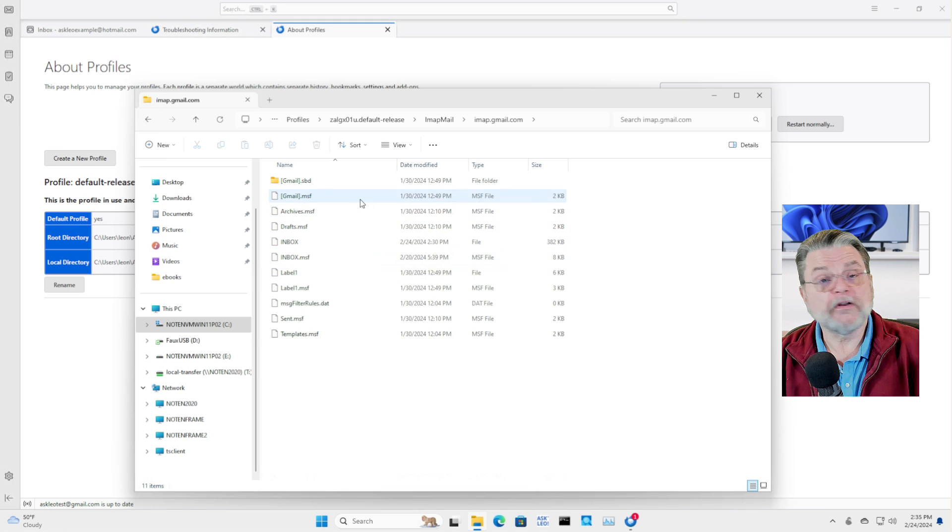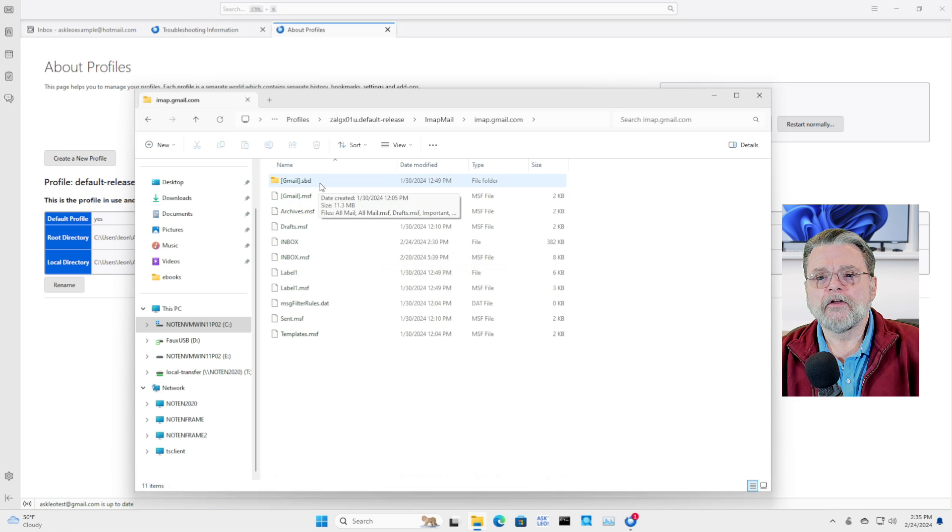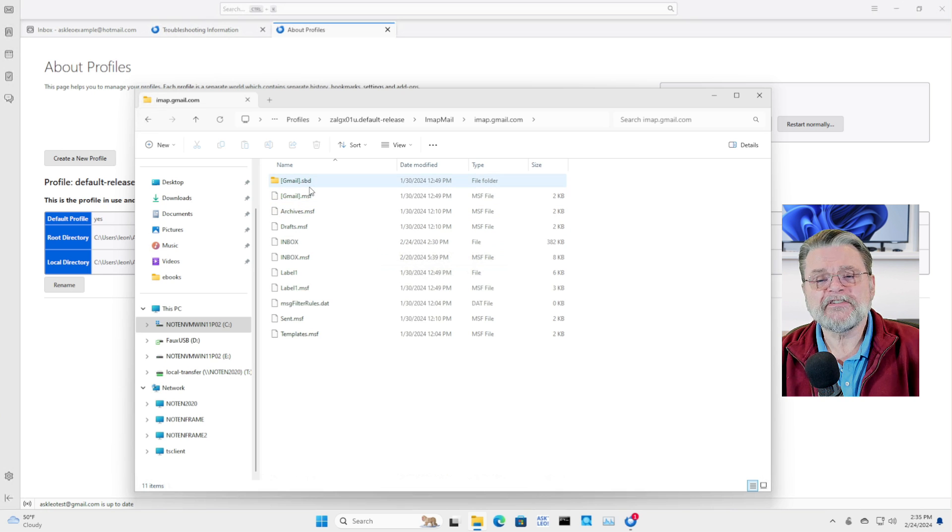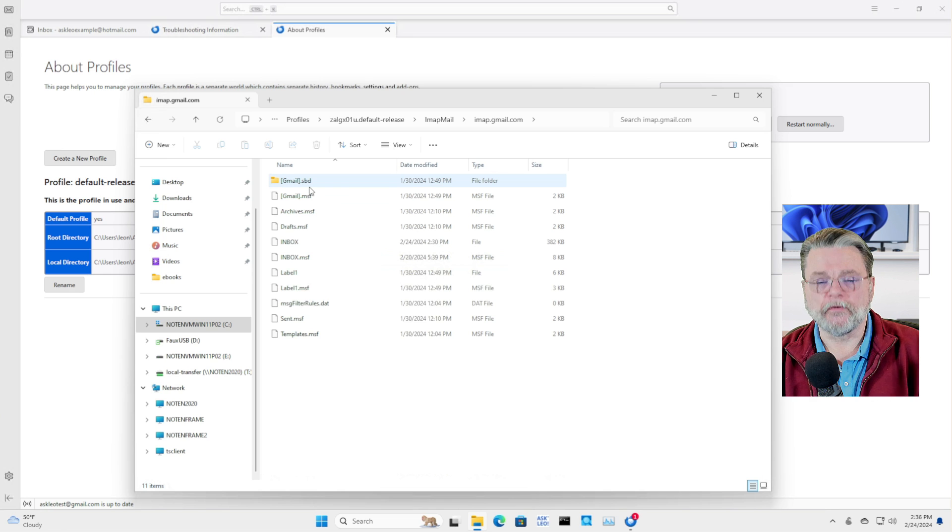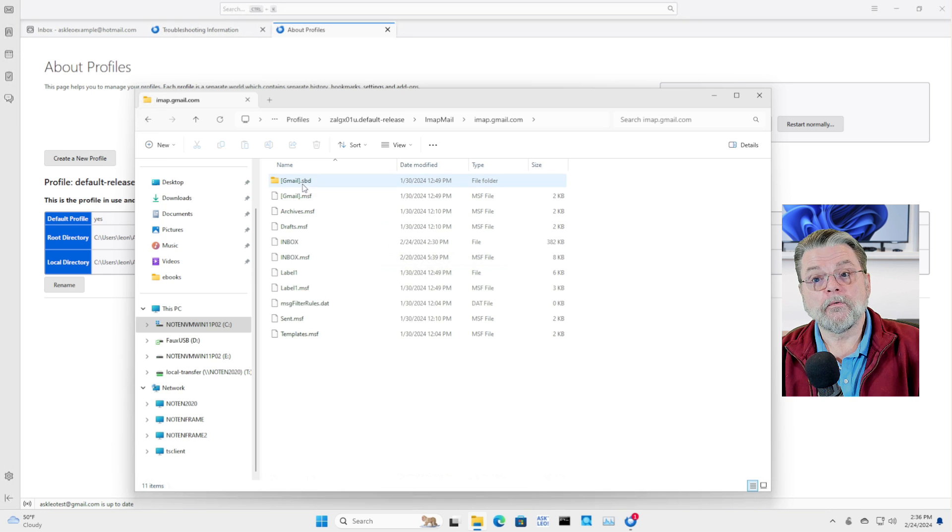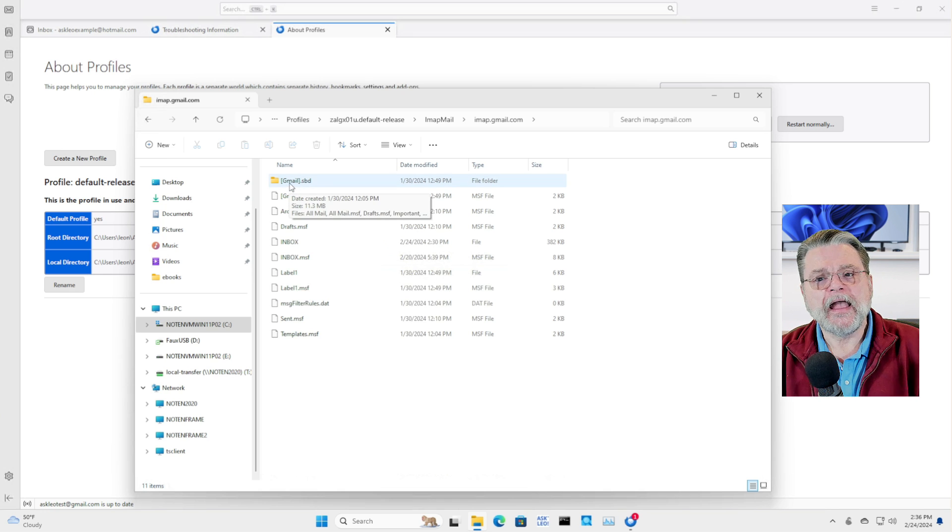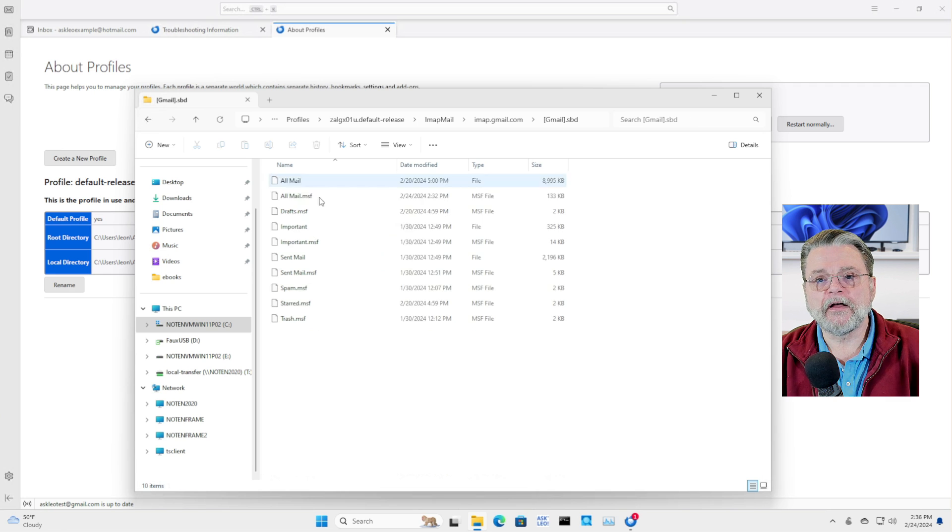Now, let's take a look at some of these other files. Bracket Gmail Bracket SBD - SBD is a subfolder. In other words, we have Gmail as a folder somewhere. And if we double click on this, we'll see that there are other folders within this folder.